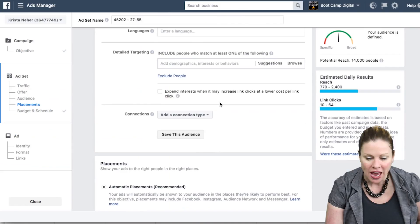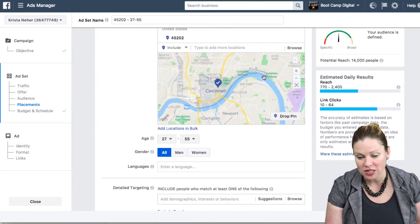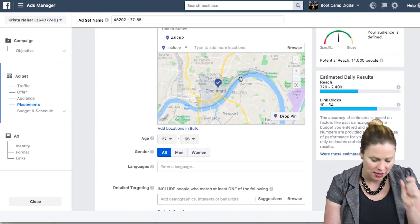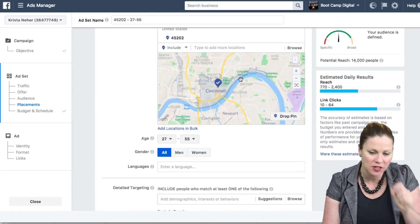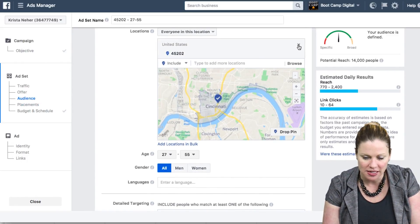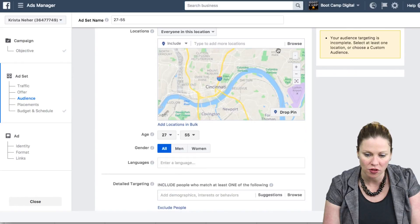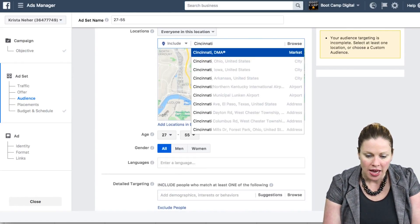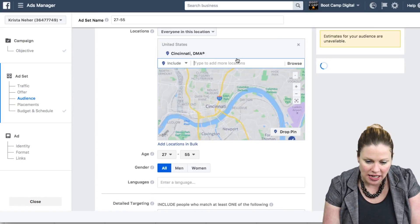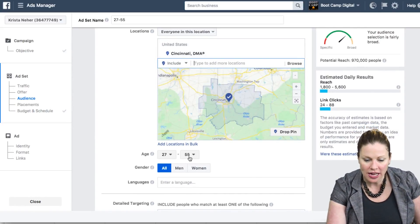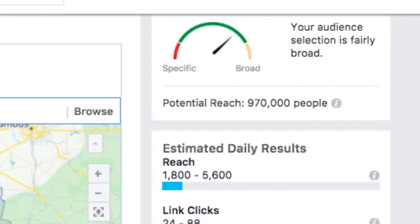Probably you would go bigger than one zip code. You can see on this map that targeting from one zip code is very, very specific. Maybe instead of the zip code, I'd type in Cincinnati to get a slightly larger group. As I choose my audience, it'll show me on a map what I'm looking at — now I can see there are 970,000 people.